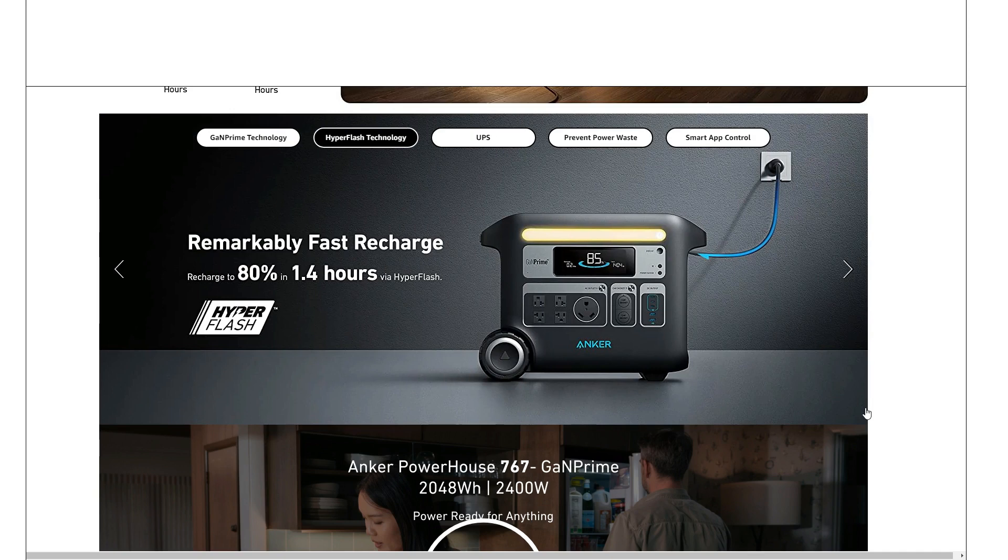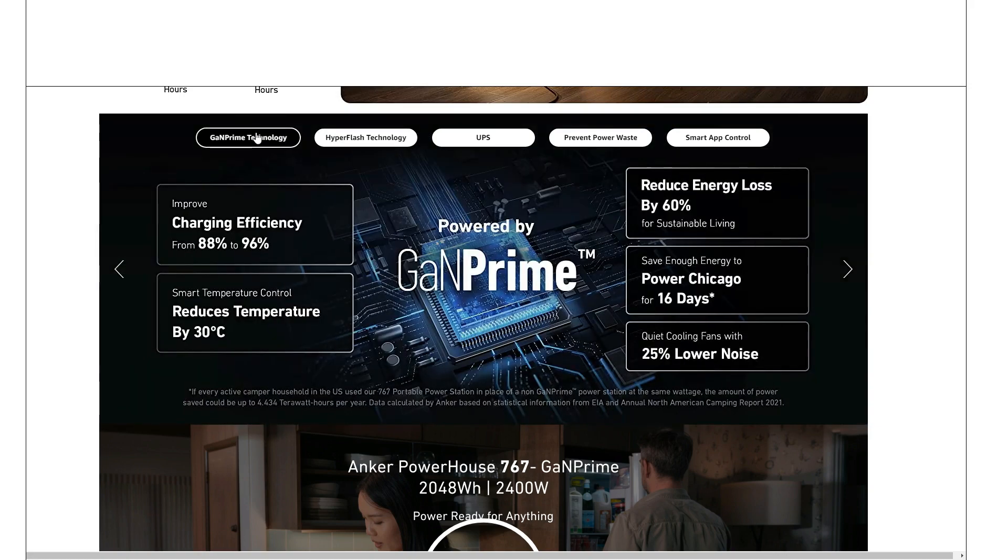Hyper flash AC charging, okay, so 1.4 hours - probably somewhere around 1500 watts going in from the wall for charging from the wall.